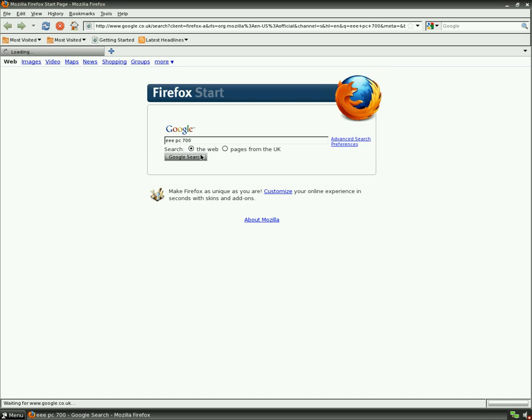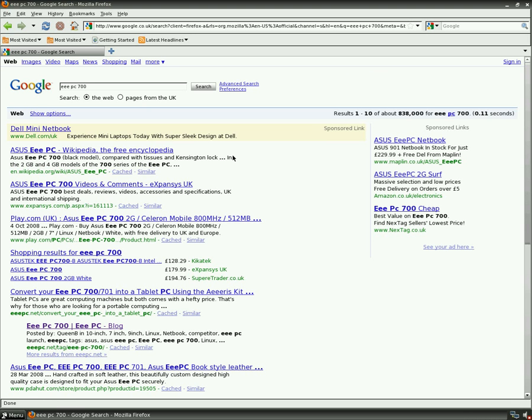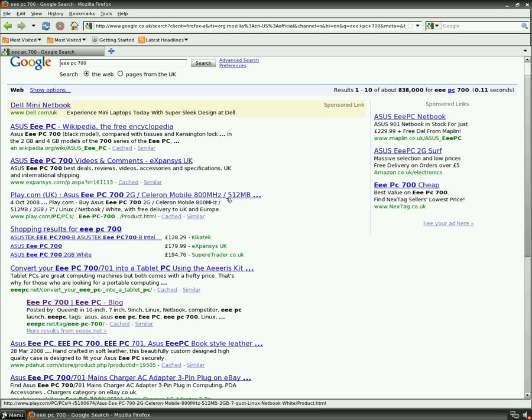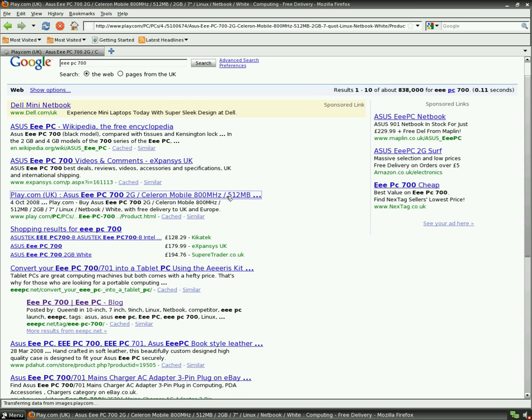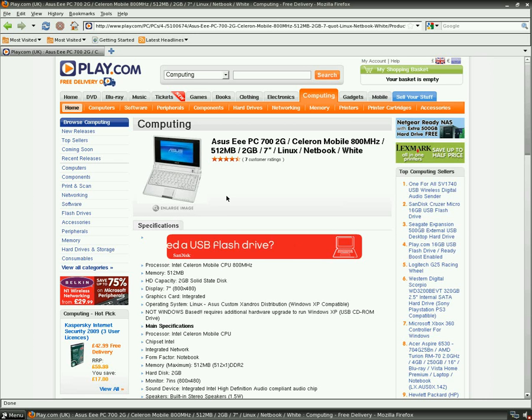As for the distro itself, it's real stripped back. It's only 65MB download. It's just for browsing. There's no office apps. No nothing.